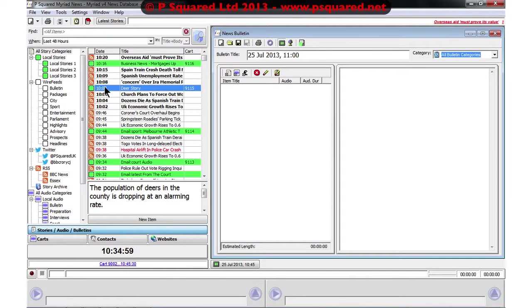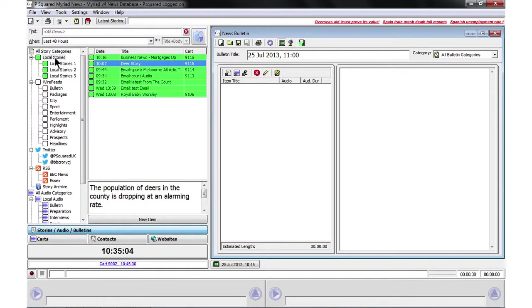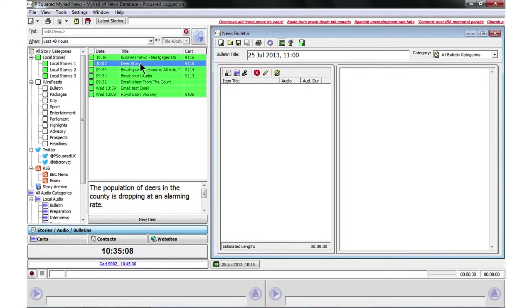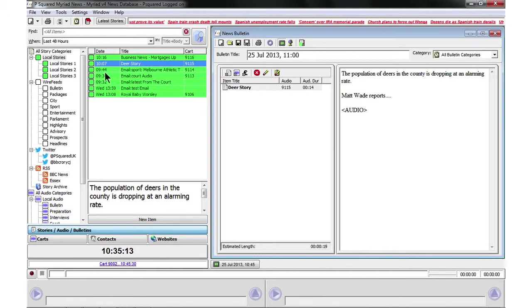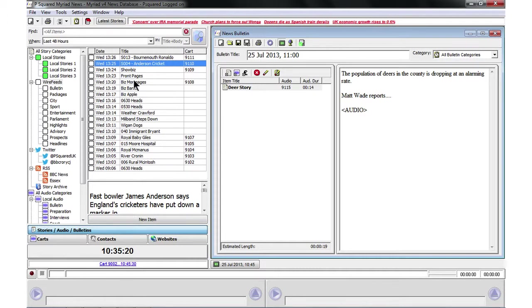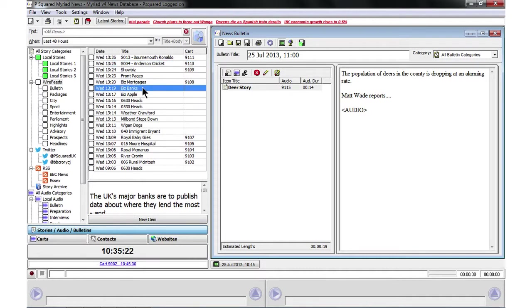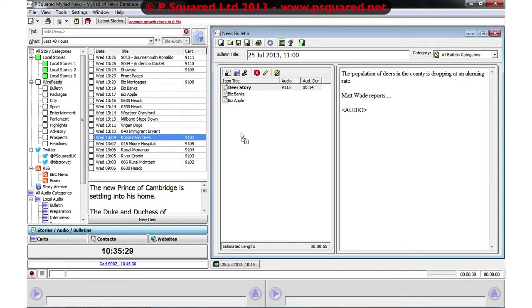At the moment we're in all story categories, so if we always want to start with a local story we can just click on local stories here to bring that in and there's our deer story so we've added that in. Then if we wanted something from wires, let's add in some business news, couple of business news stories.